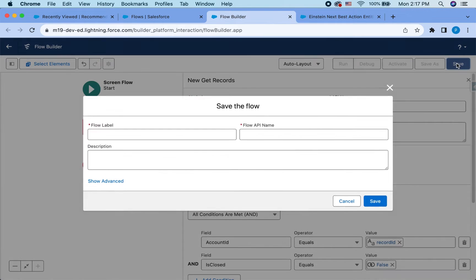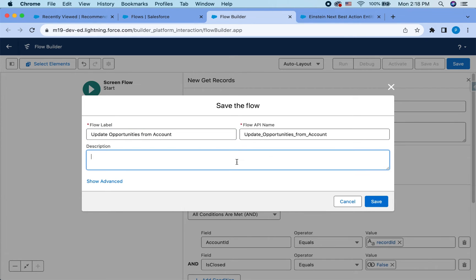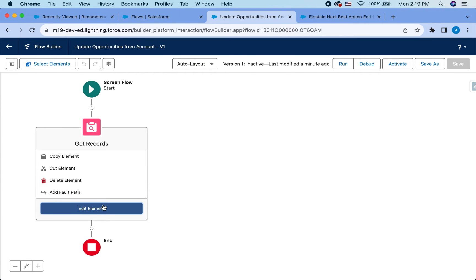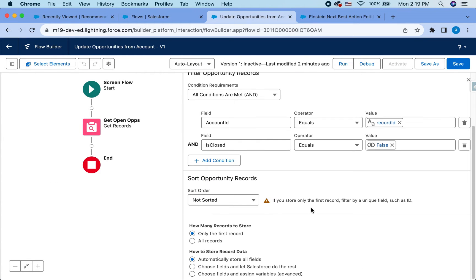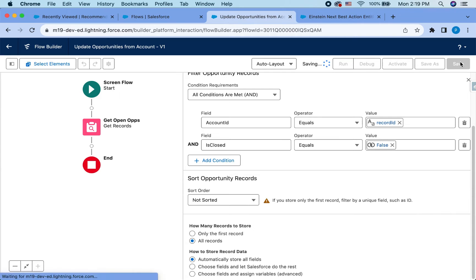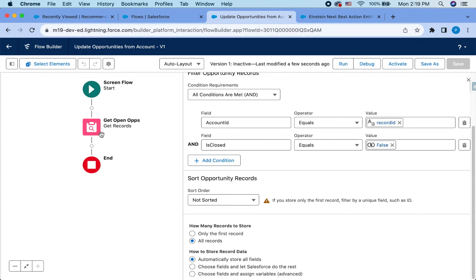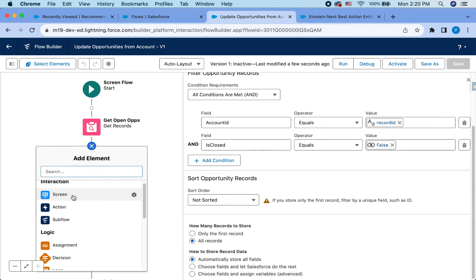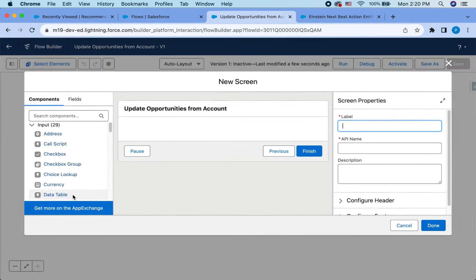Save it update opportunities from account will be used in recommendation. Okay. I made a mistake here. Let me and make sure all records are selected. Save. So I get a list of opportunities. The next step is using a screen to actually show that table to update the opportunities.